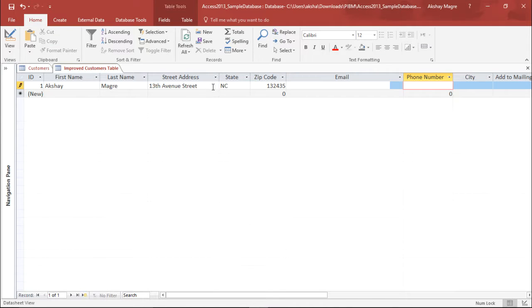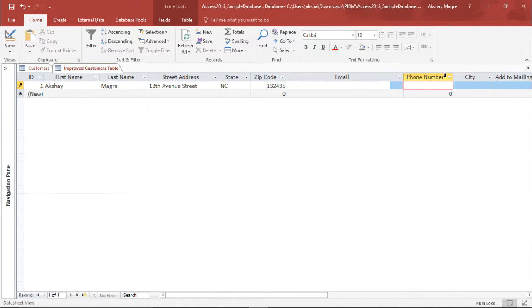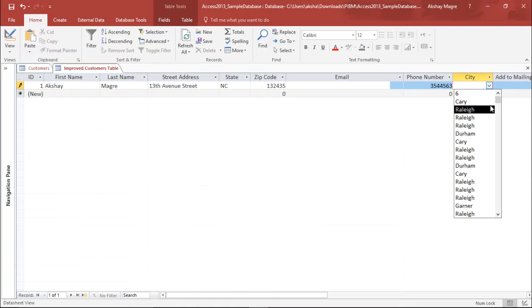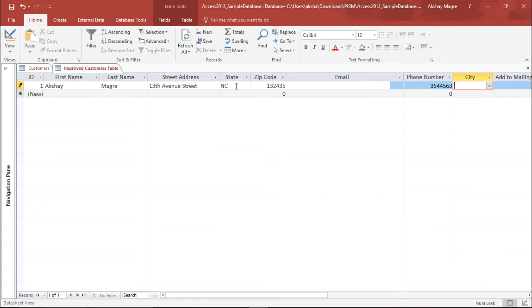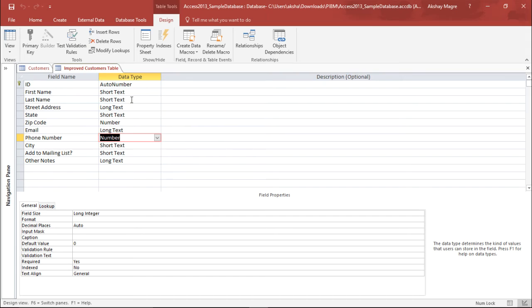So this is how you can improve the structure of your database by determining what kind of data type it has to be entered. Let me add some phone number so it can be a random digit, perfect. And out here I have this drop-down menu where I can select. So this is how you can improve the structure of your database and try to restrict it to certain data types by going to the design view and changing the data types.